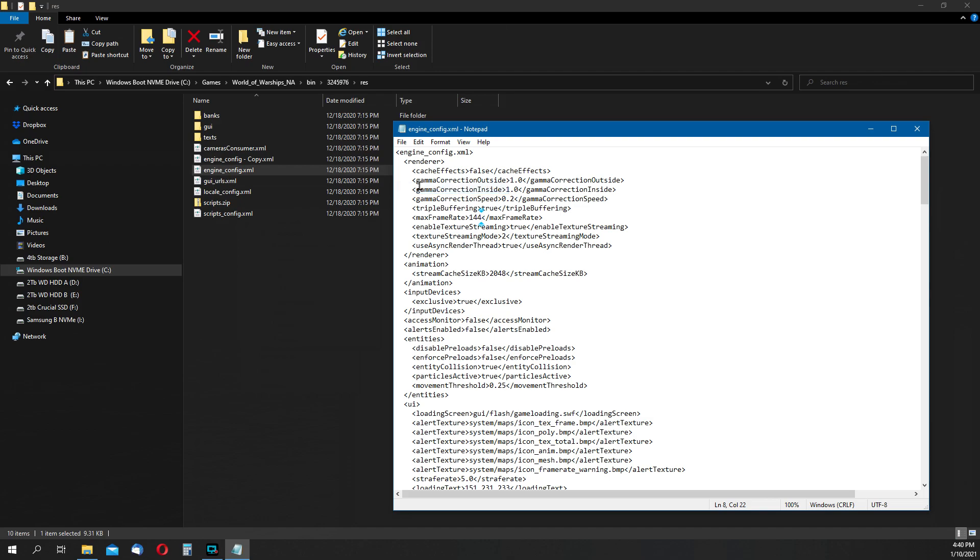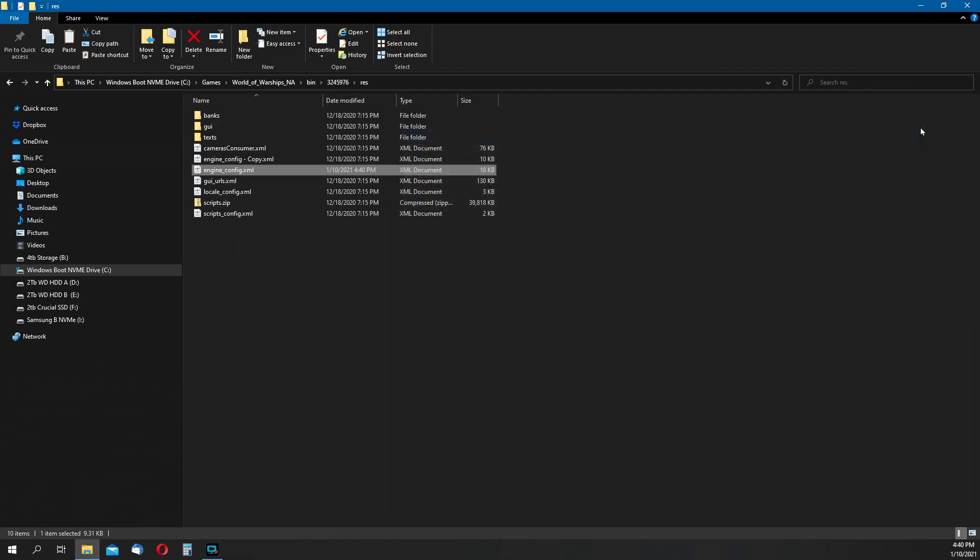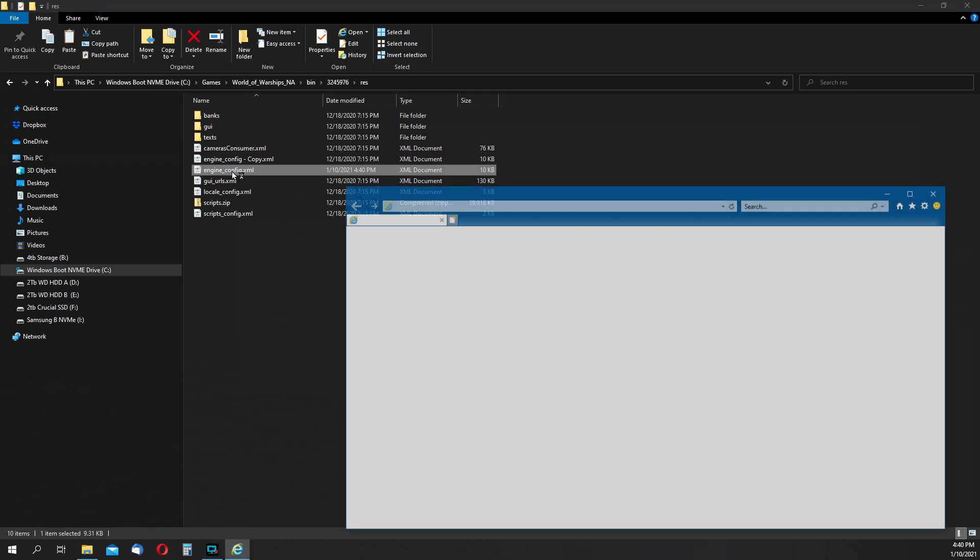Once you've changed the number, click the top left file and the save option that drops down there, and you're ready to restart the game. And the game must be restarted for this new setting to take effect. You should really close the game down even when you're editing this.